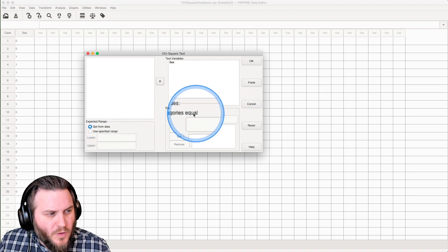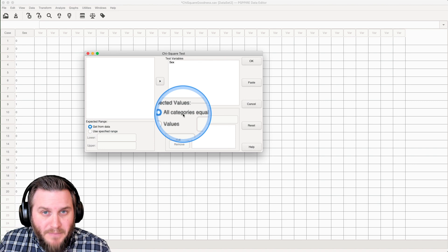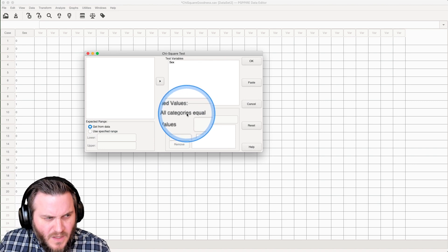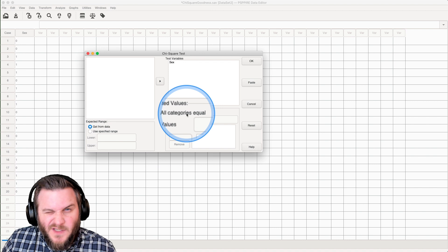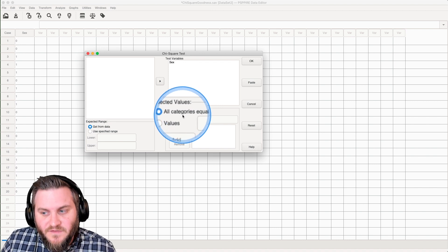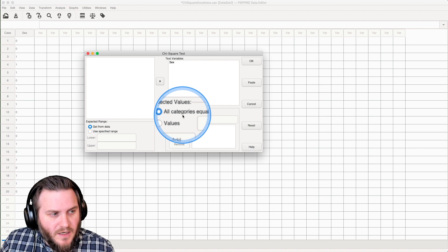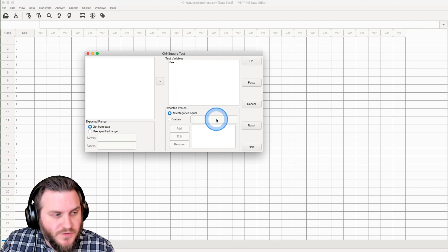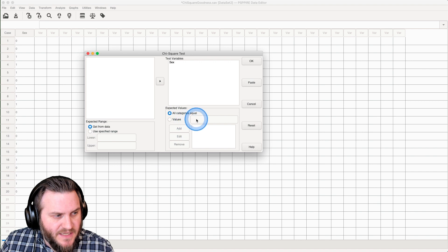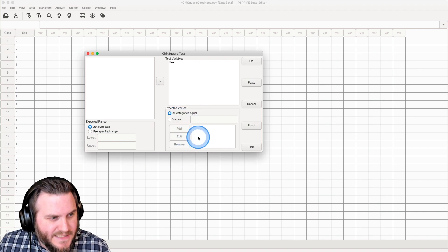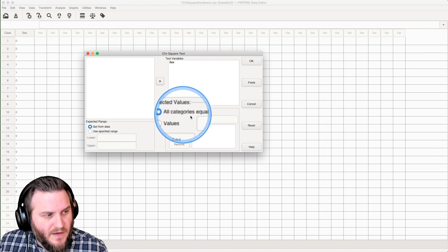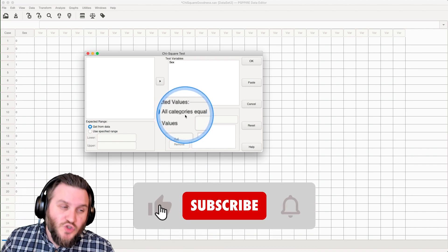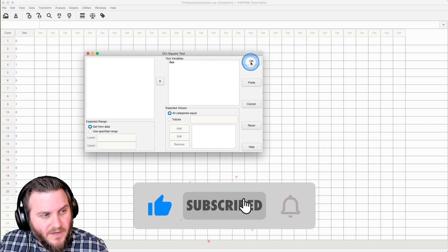All categories being equal is on by default. And I would say that you would want this to be the case, especially for something like sex slash gender. In most cases, you're going to leave it as 50-50. All categories equal. But if you had some idea about values, you would put that in using values, and then you would add it, and you can edit or remove those as well. So that's getting a little into it. But all categories equal 50-50, that's our null hypothesis. So let's go ahead and click okay.